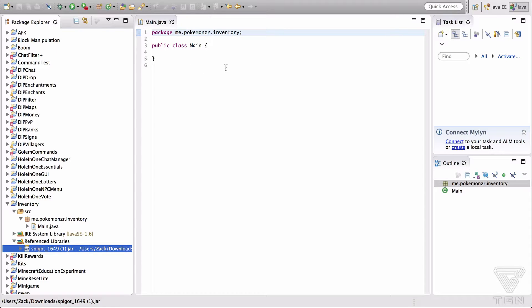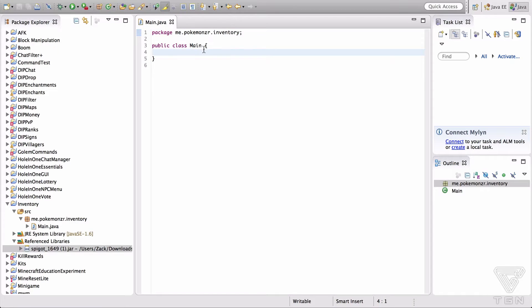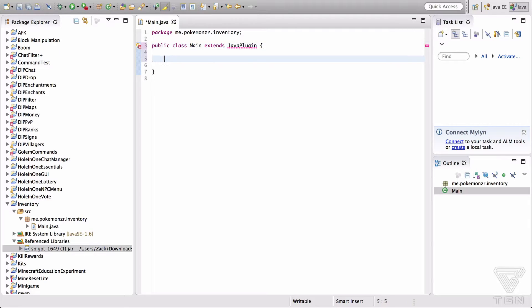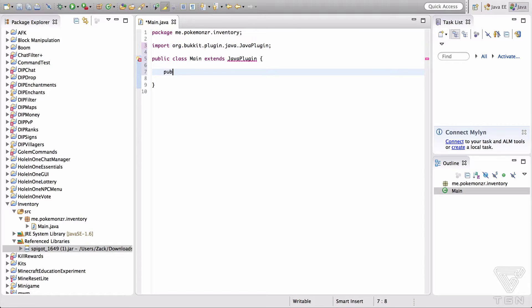So we're going to start out — we've got our class, our package, everything set up — going to extend JavaPlugin, and we are going to create our onEnable and onDisable methods.